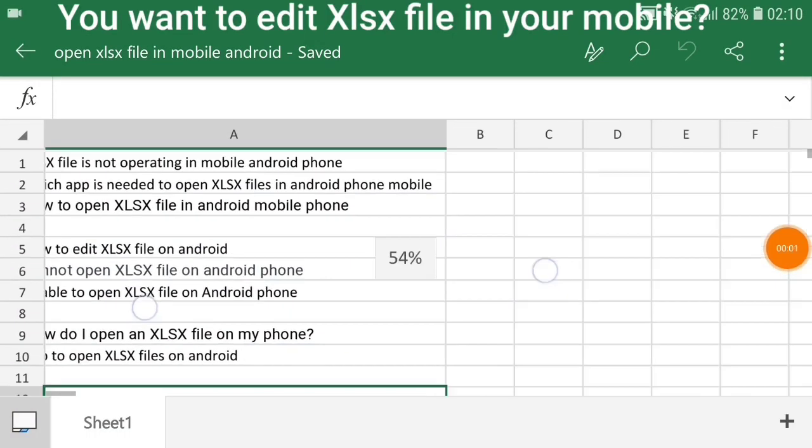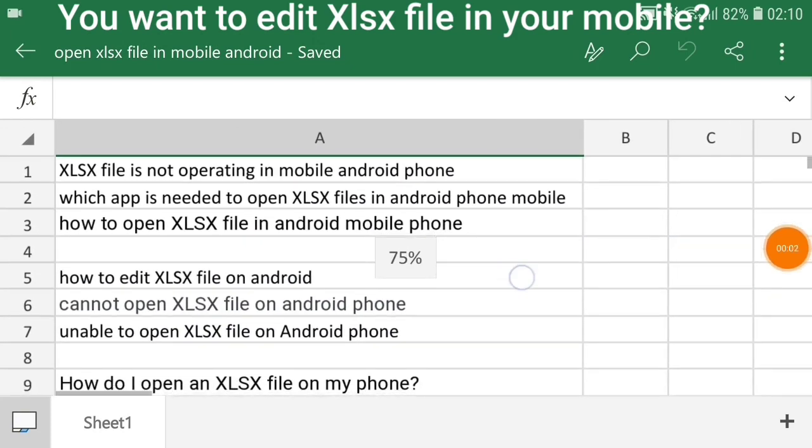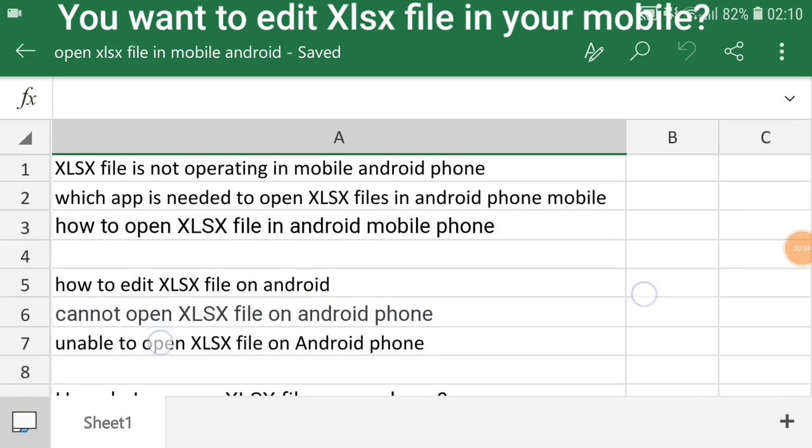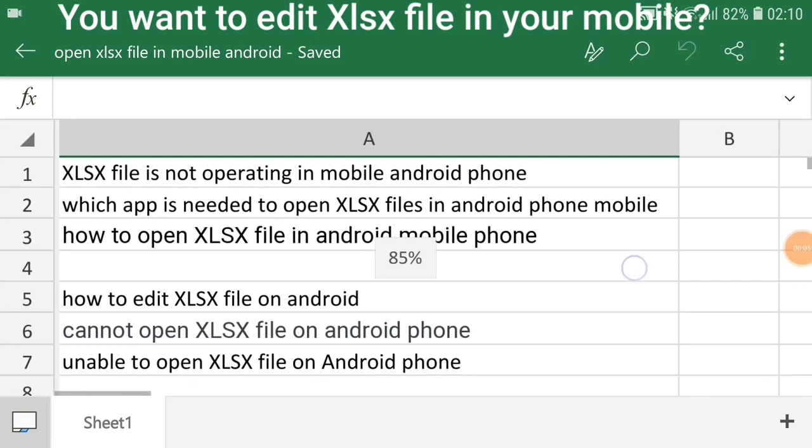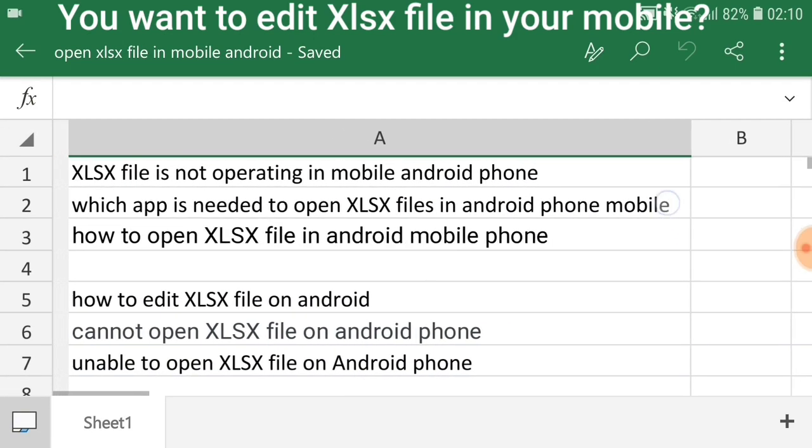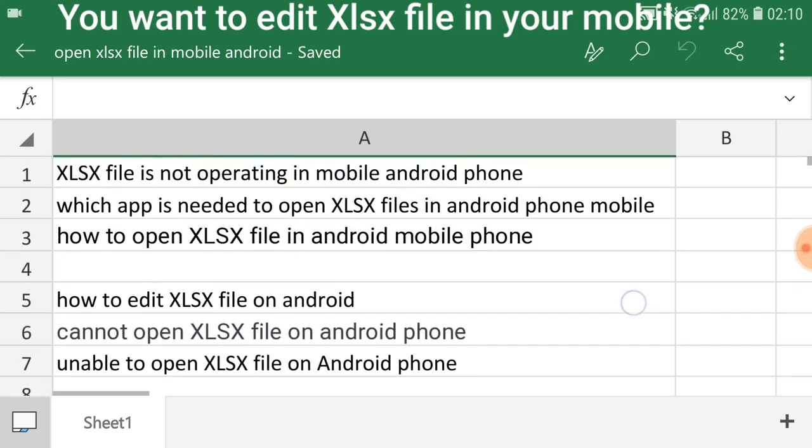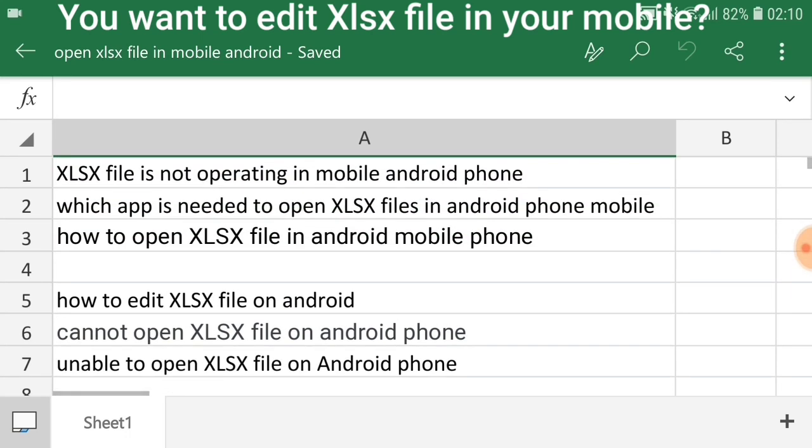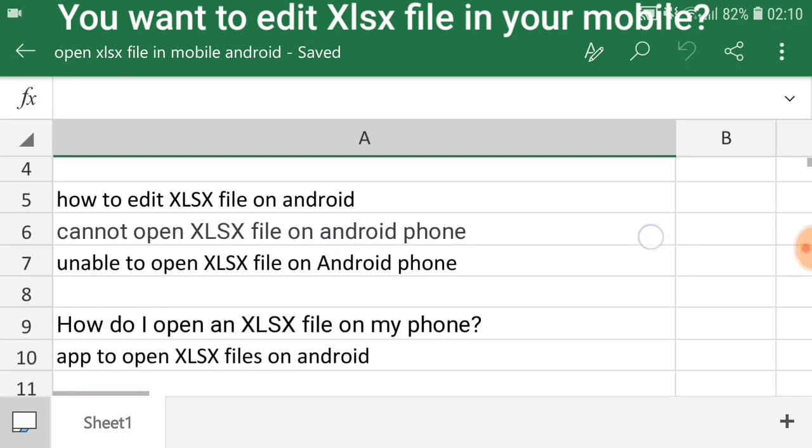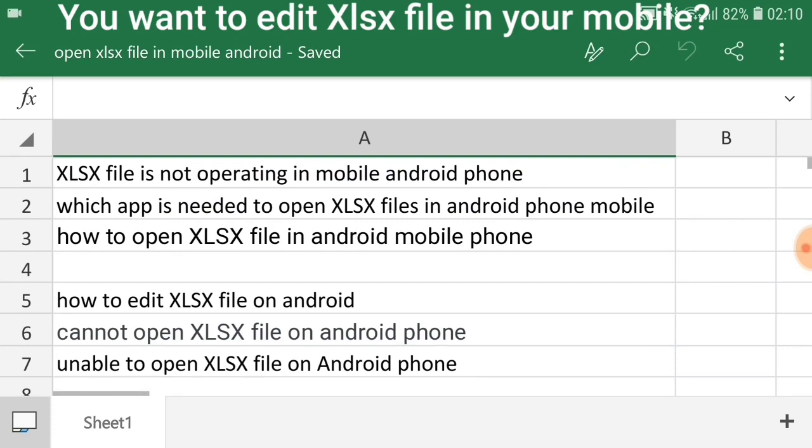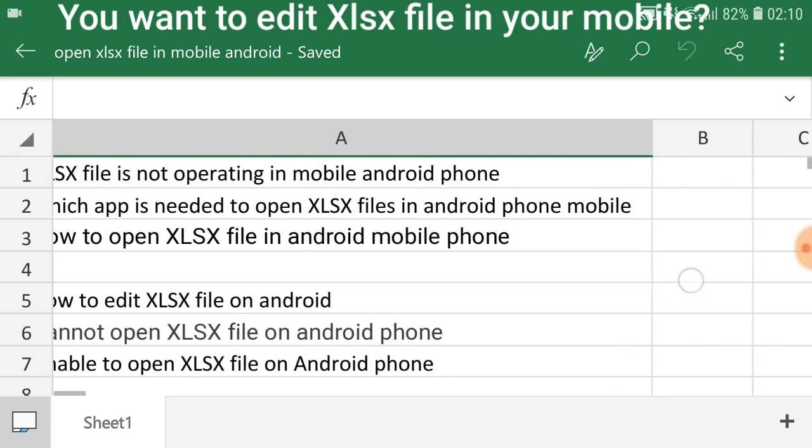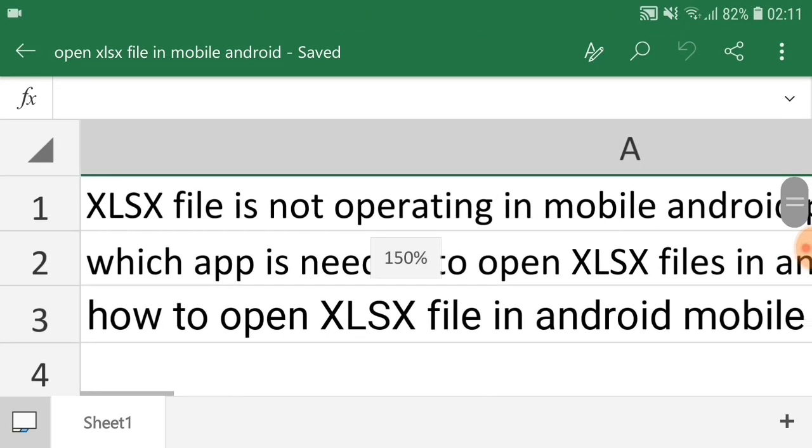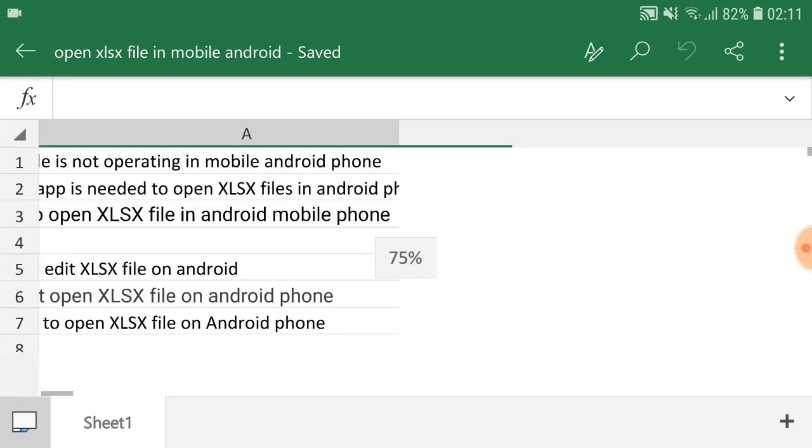If you cannot open XLSX file on Android mobile phone, watch this video to understand it quickly in a minute. Now you are unable to open XLSX file on Android phone. I will tell you the best app to open XLSX file on Android phone, and you can open and edit it by yourself.